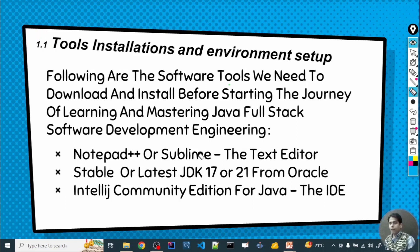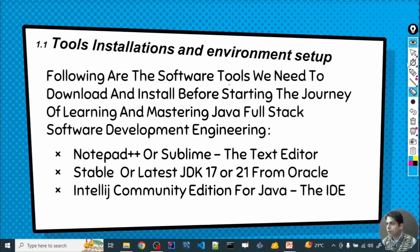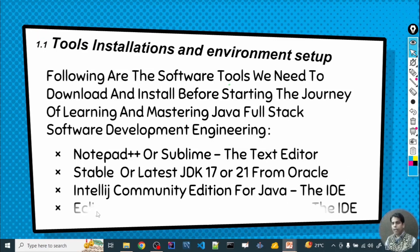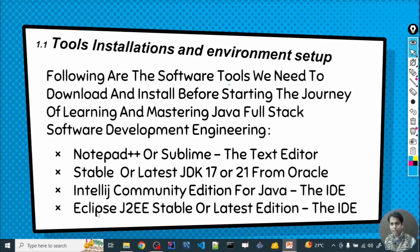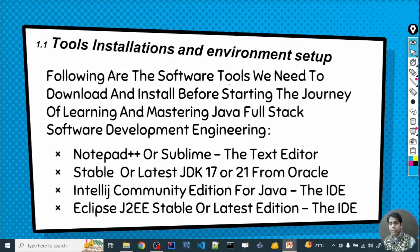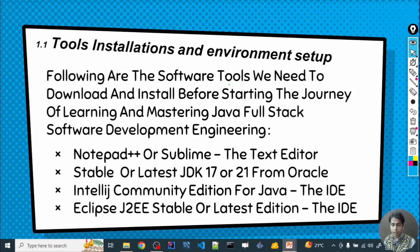So we will have IntelliJ on our system, and we will also have Eclipse. To summarize: Notepad as a text editor, a stable or latest version of JDK (Java Development Kit), IntelliJ Community Edition as the first IDE, and open-source Eclipse J2EE as the second IDE.